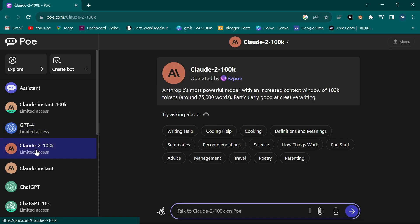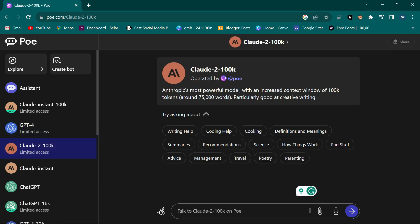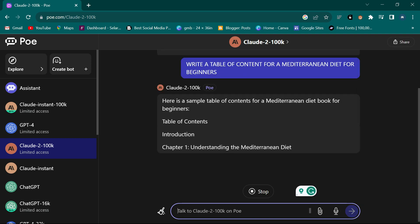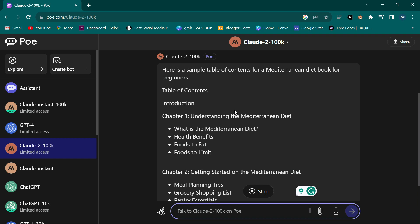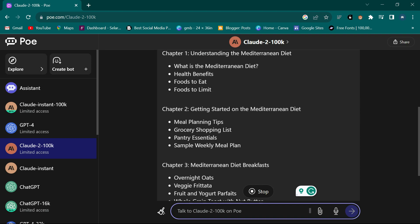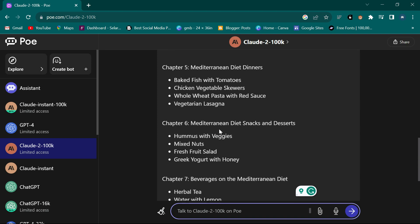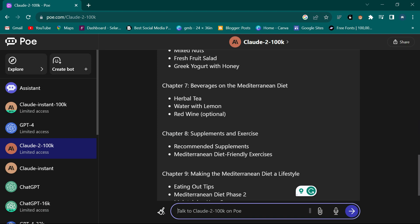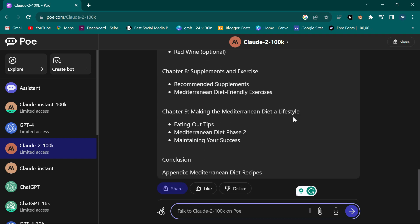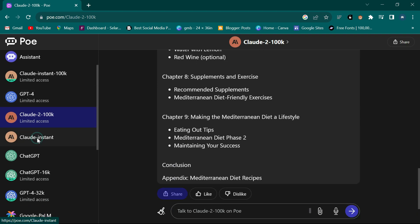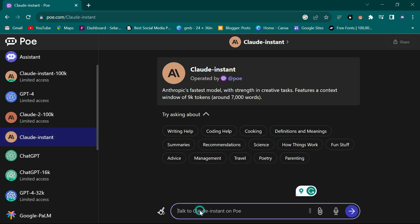Now let's go to Claude 2. I give it the same prompt and click enter. It's producing the whole thing very fast: Table of Contents, Introduction, Chapter One: Understanding, Chapter Two: Getting Started, Chapter Three: Mediterranean Diet Breakfasts, Chapter Four: Mediterranean Diet Lunches, Chapter Five: Mediterranean Diet Dinners, Chapter Six: Snacks and Beverages, Chapter Seven, Chapter Eight: Supplements and Exercise, Chapter Nine: Making the Diet a Lifestyle, and Conclusion.